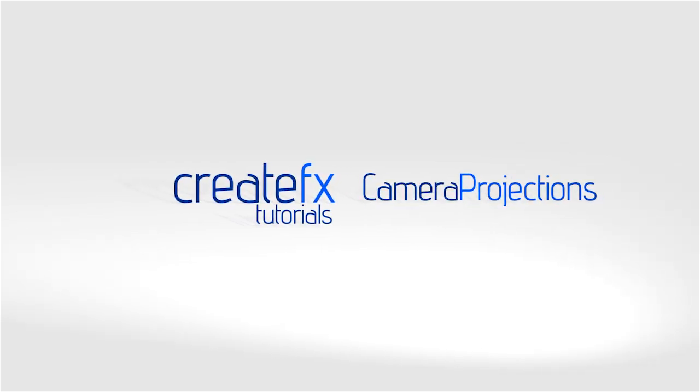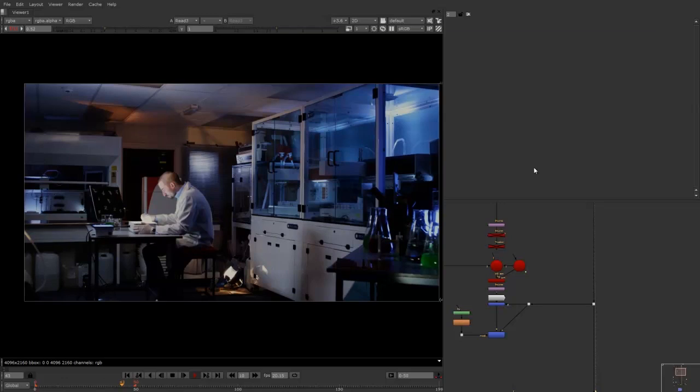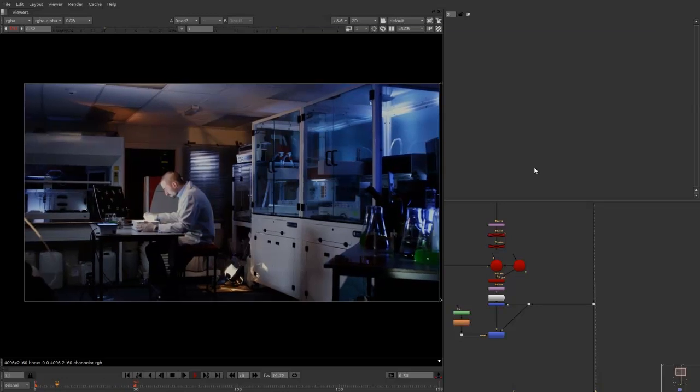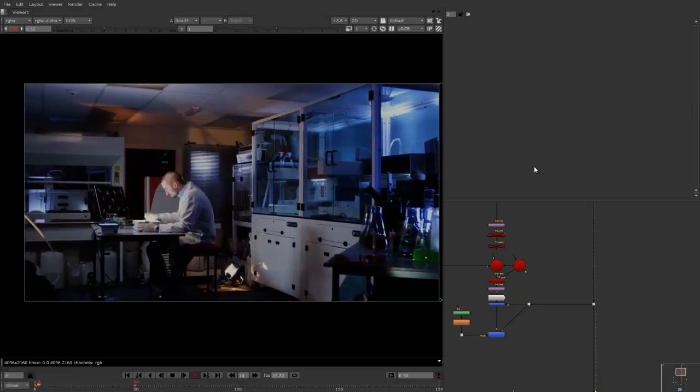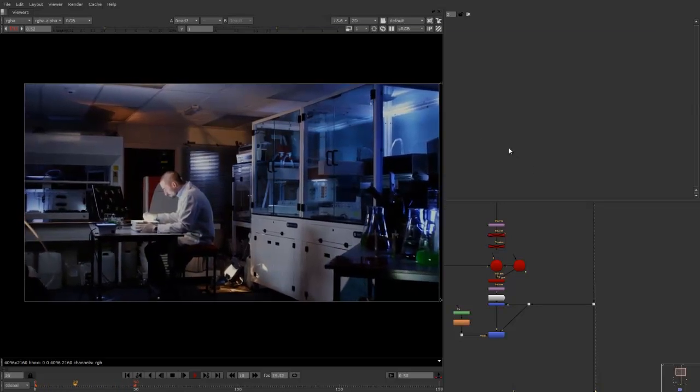Hey guys, Phil Swatt here from CreateFX. I've got a tutorial for you today to show you how to clean up some unwanted problems that you may have had on set.